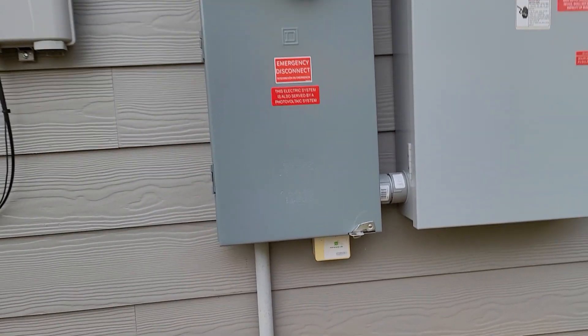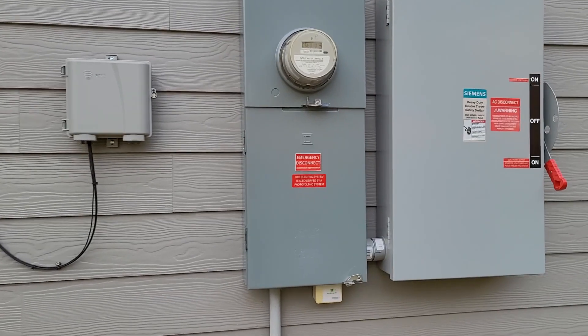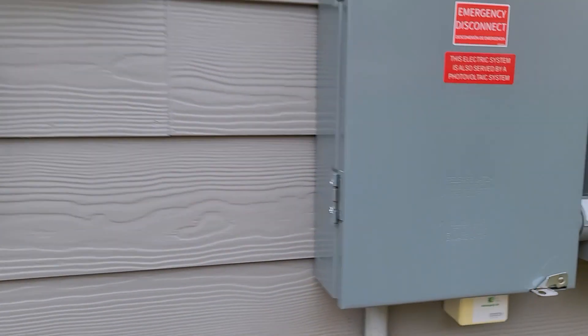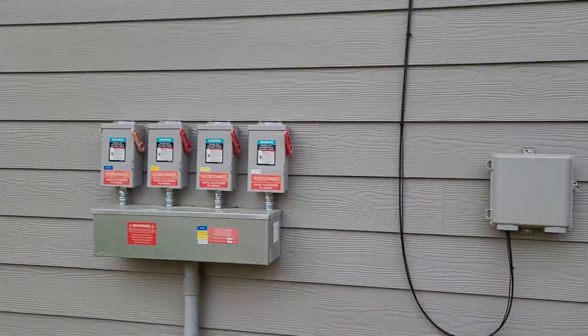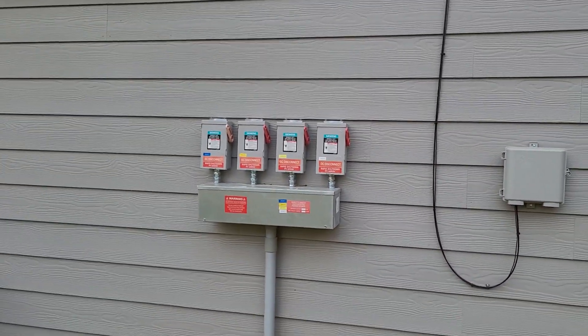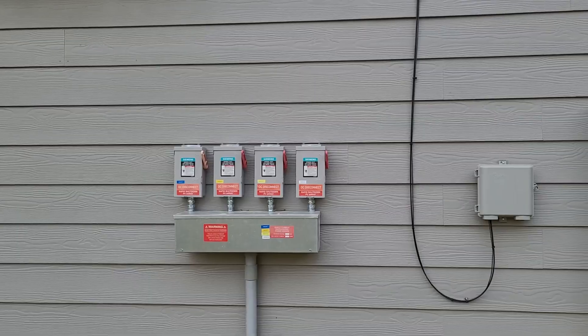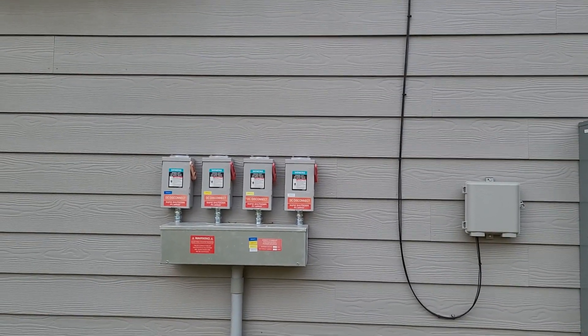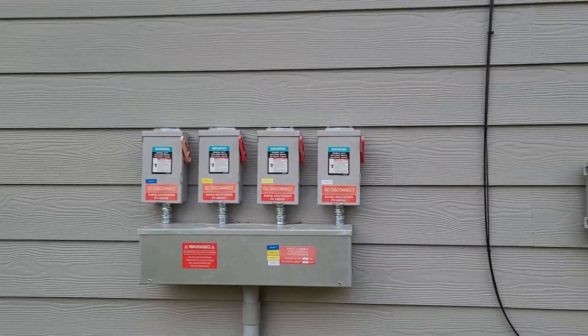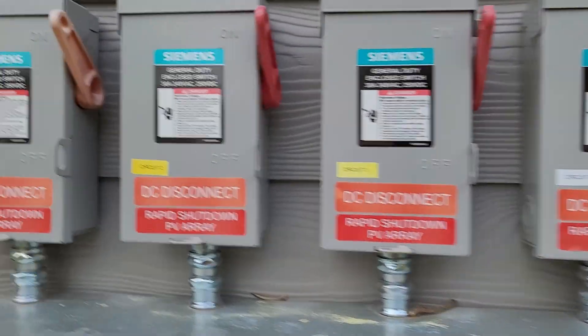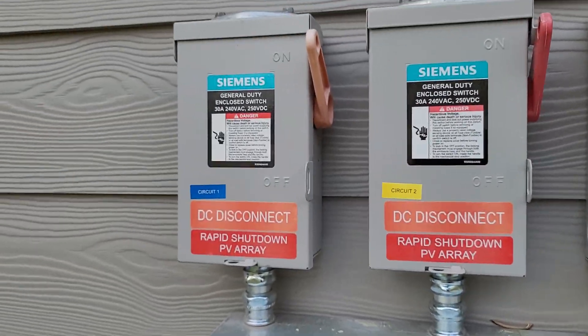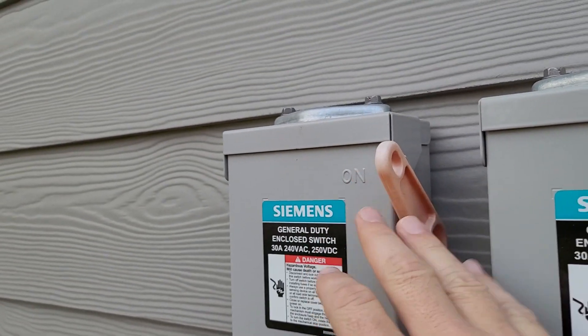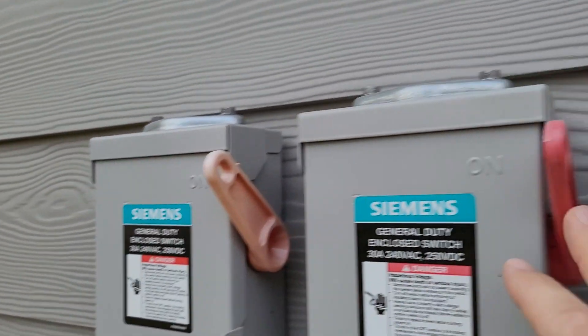It's weathered a little bit, was completely white but now it's kind of off-white in color. Stickers have faded, some of them at least. The DC disconnects are more faded than the rapid shutdown PV array labels.